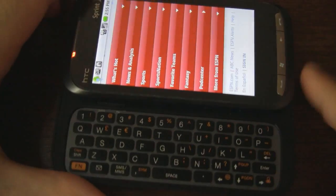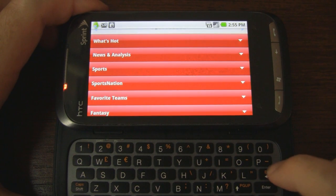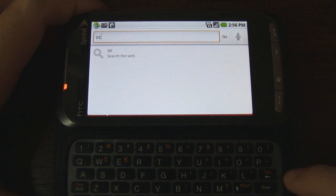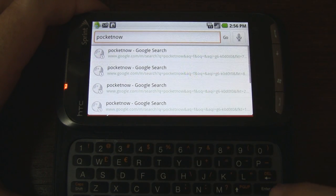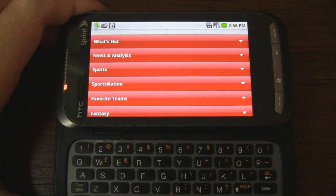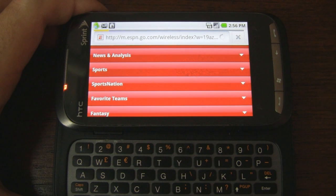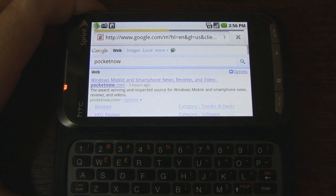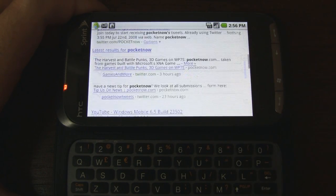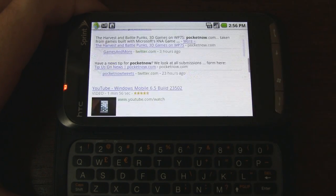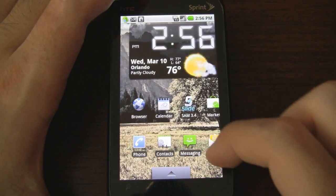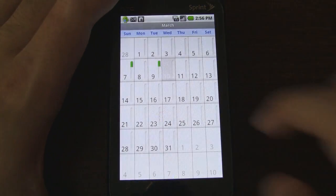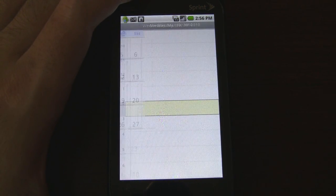Since we already looked at the soft keyboard, let's go ahead and use the hardware keyboard. I'm going to type in Pocketnow and it should do a Google search — click enter. Sometimes the Android browser does lag a bit on the Touch Pro 2, but it's working pretty well right now. Let's go back to the home screen and check out the calendar — click on today. As you can see that works as well.